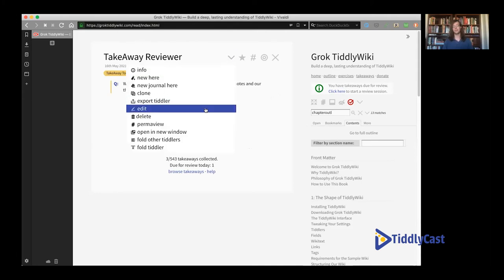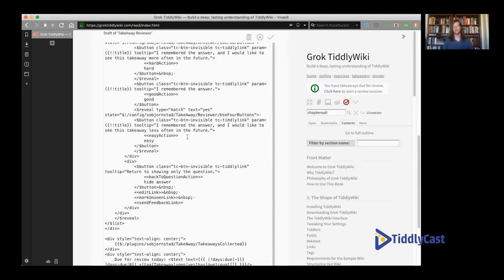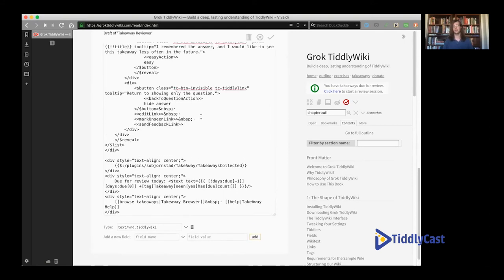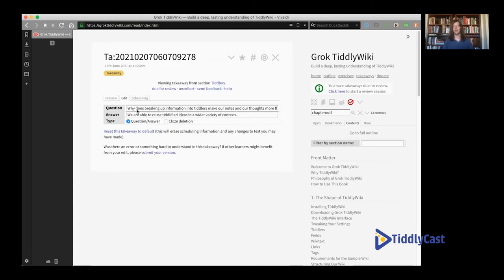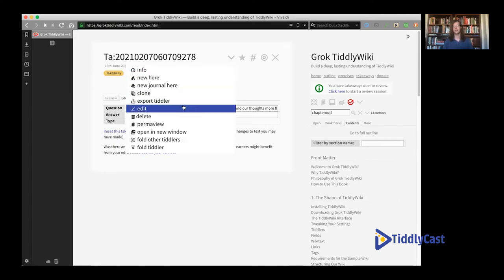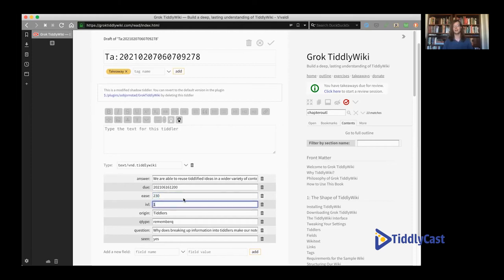This is almost all implemented in wikitext — we've got some nested list widgets, filters, reveals, and templates. Most of it is just based on macros that set fields. If we edit one of our takeaways, there's a kind of editor that displays directly on the tiddler for users who aren't familiar with TiddlyWiki, where they can quickly change the question and answer. In the raw editor, there's a question and answer field, a due date, an ease factor, number of days till the next review, and a 'seen' field that controls whether you've reached that point in the text yet — it will never present anything for review that you haven't seen for the first time.